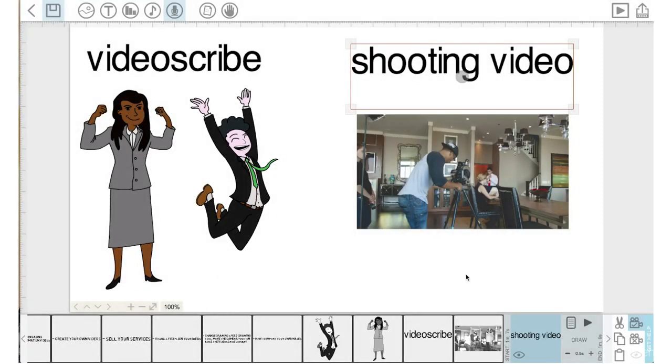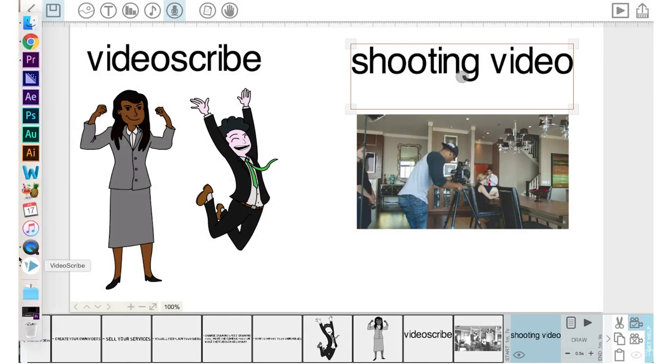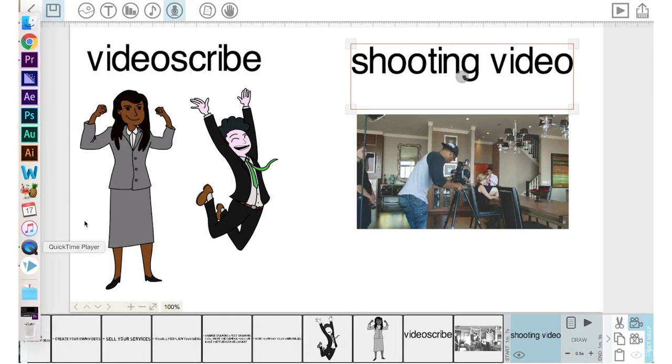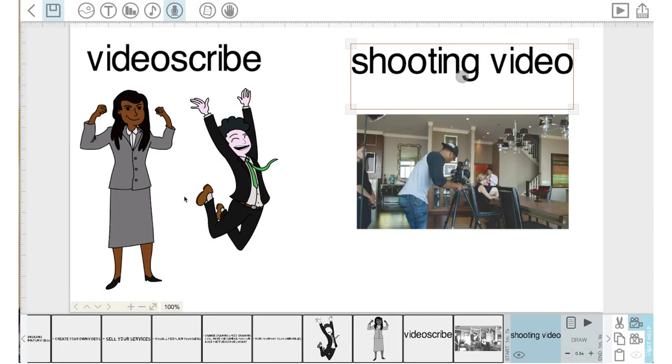And in the next lesson, we're going to look at how I illustrate my own images and bring those into the scribe.